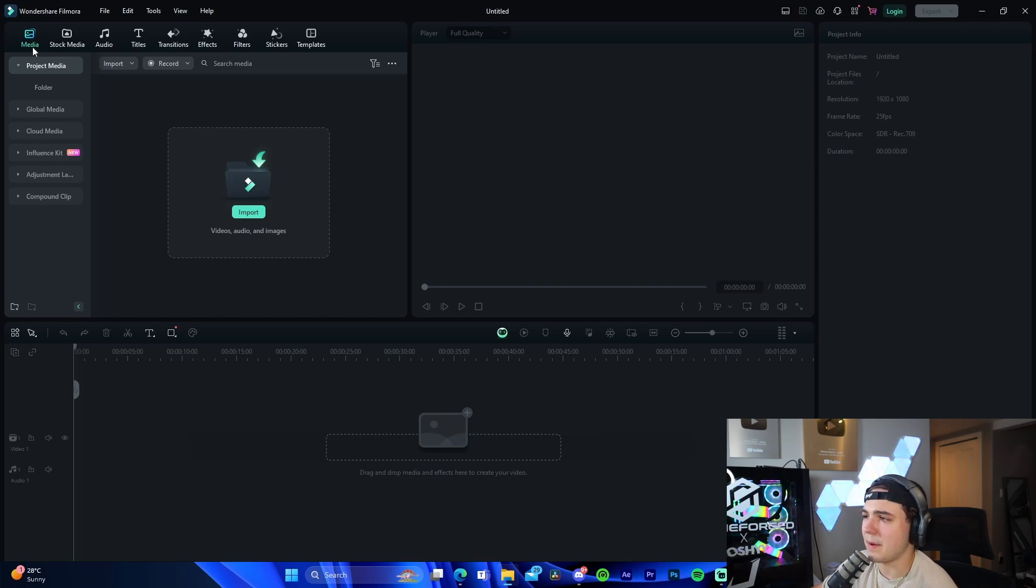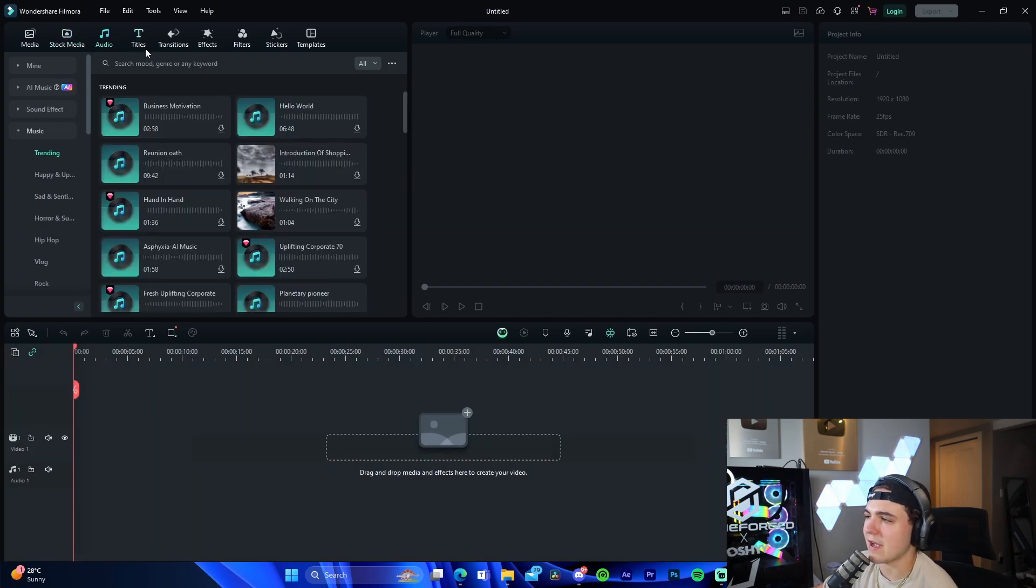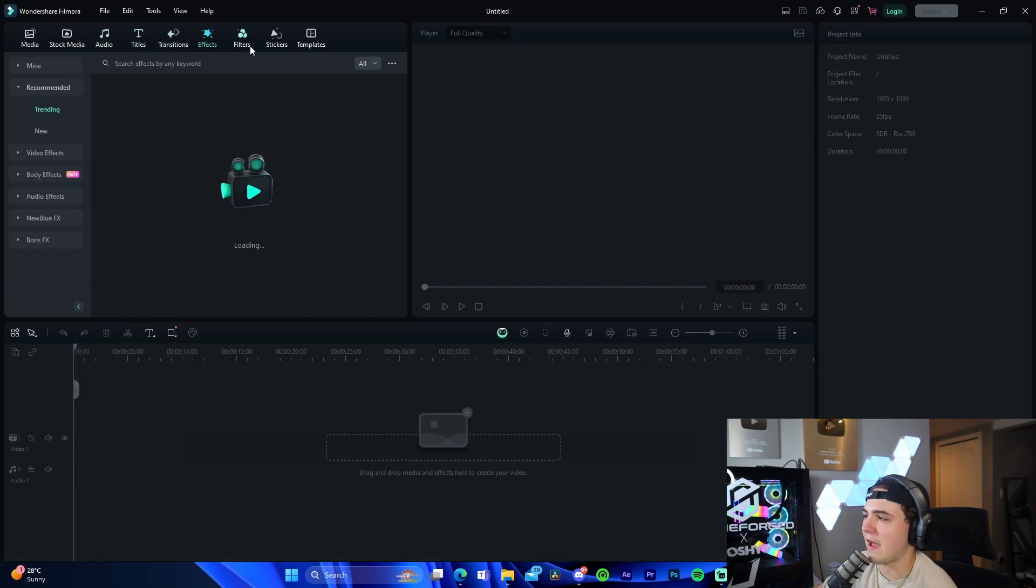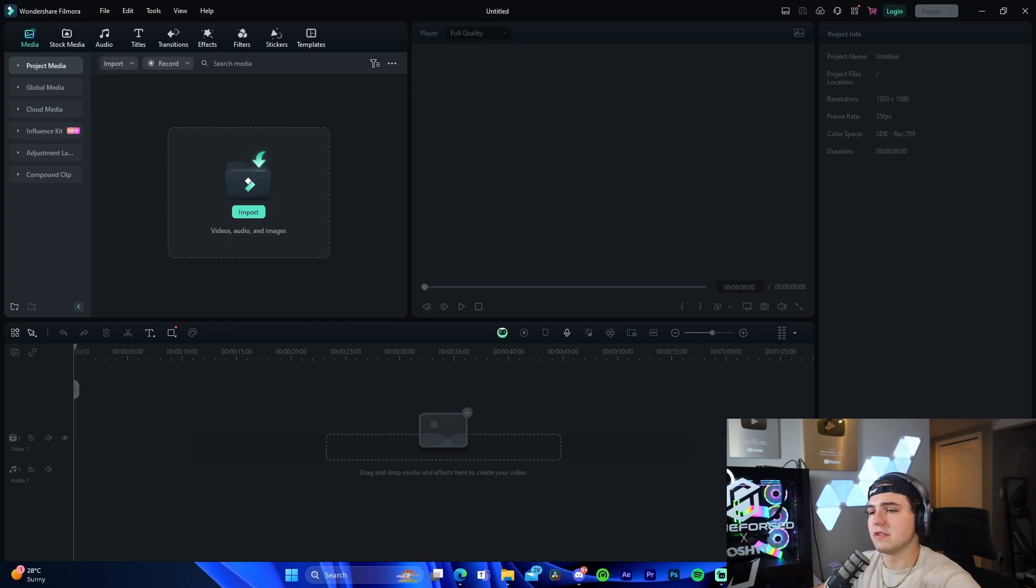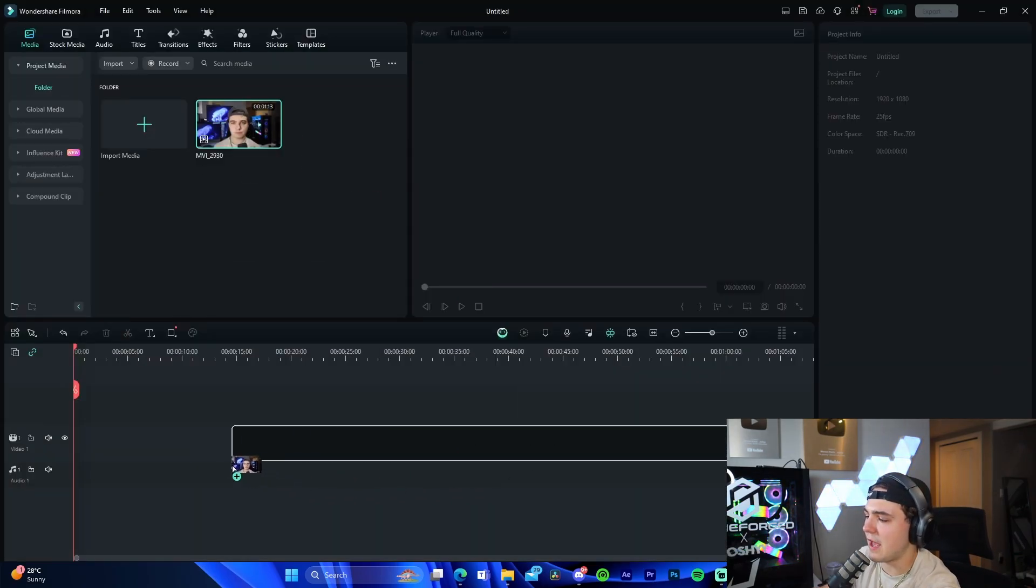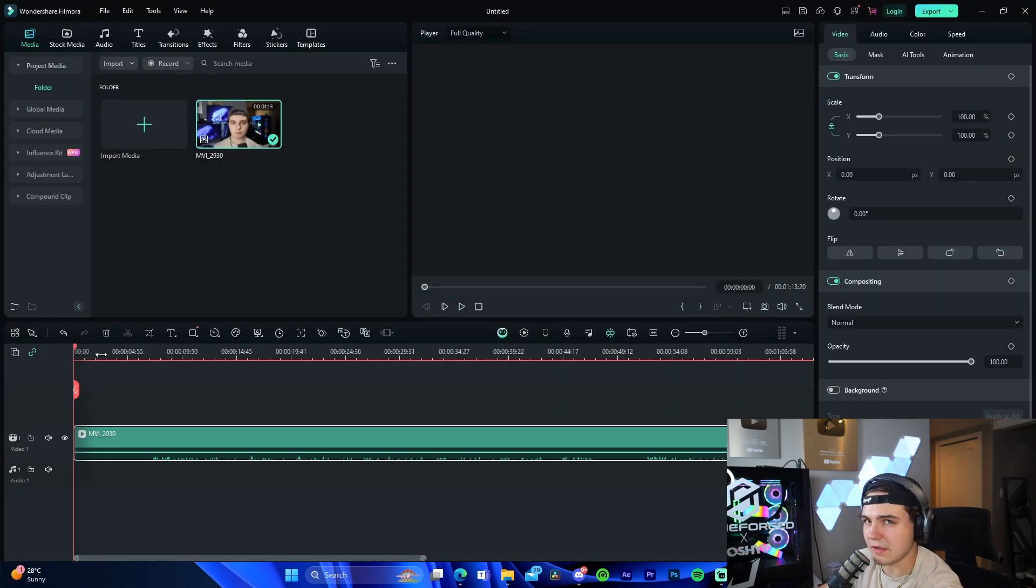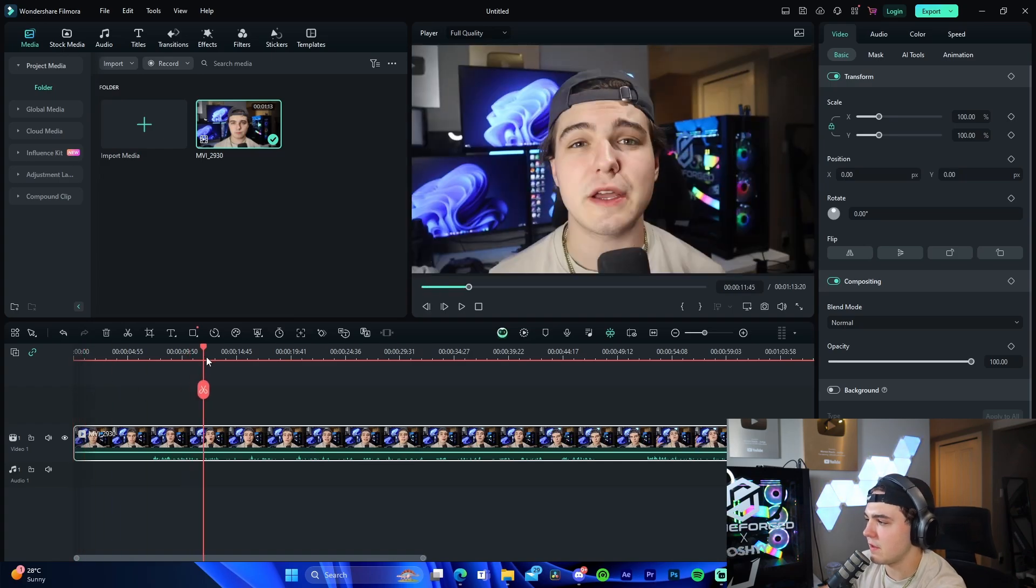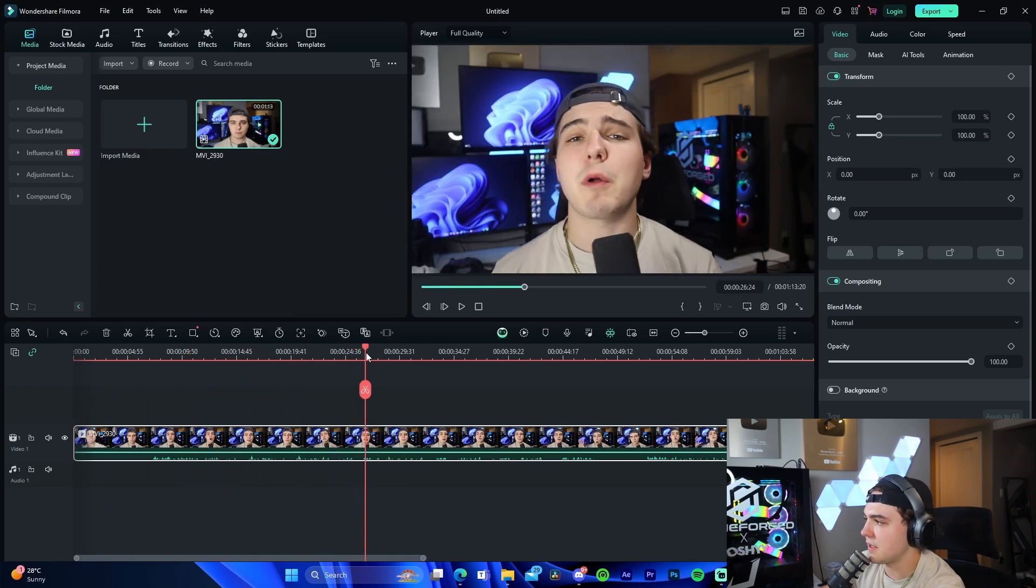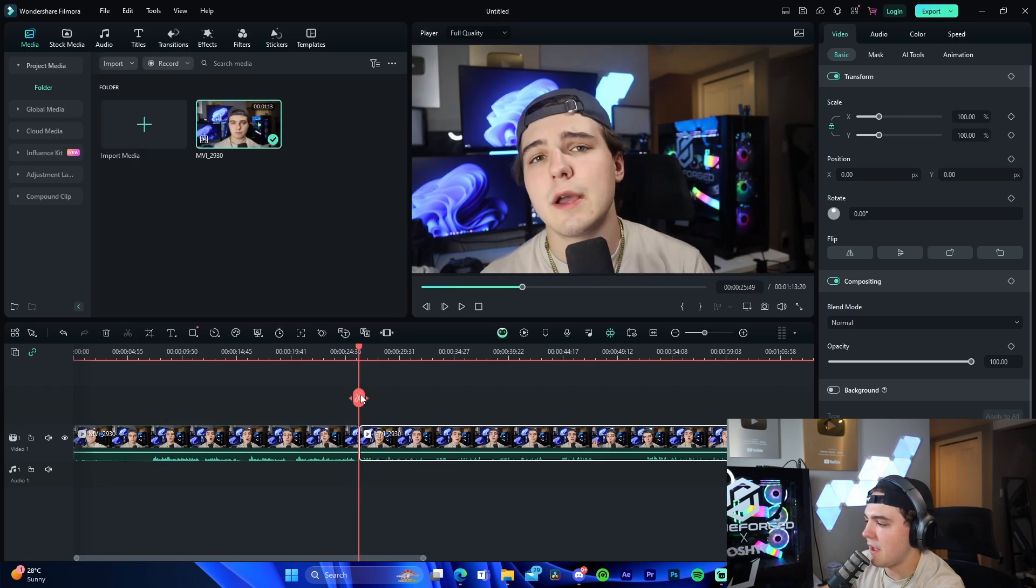Up here we're given media which is what we'll upload our media to. We're given stock media as well in the Filmora server, which is really cool. We're given audio to access which is like songs, effects, all that stuff, titles, transitions, effects, filters, stickers, and templates, which is really cool that a free editing software has all of this. I'm going to upload some sample YouTube footage that I have. We can drag it in right here and the cool thing is it's actually able to auto-sync the project settings to the media that we're using.